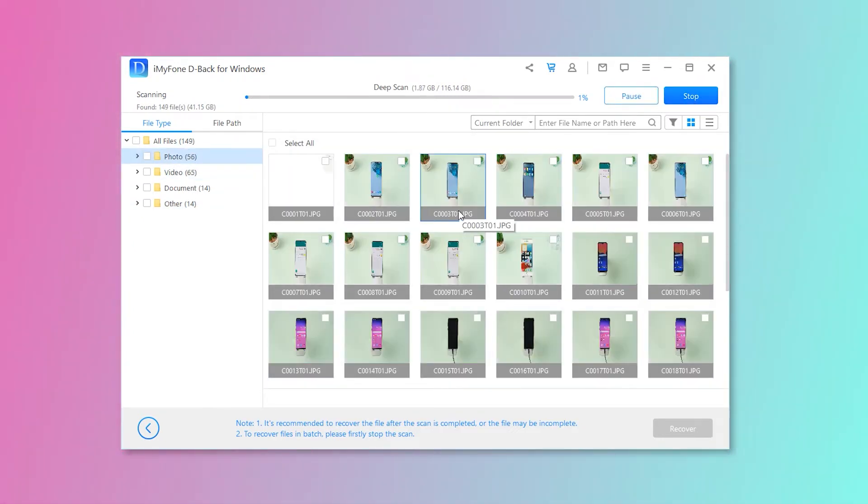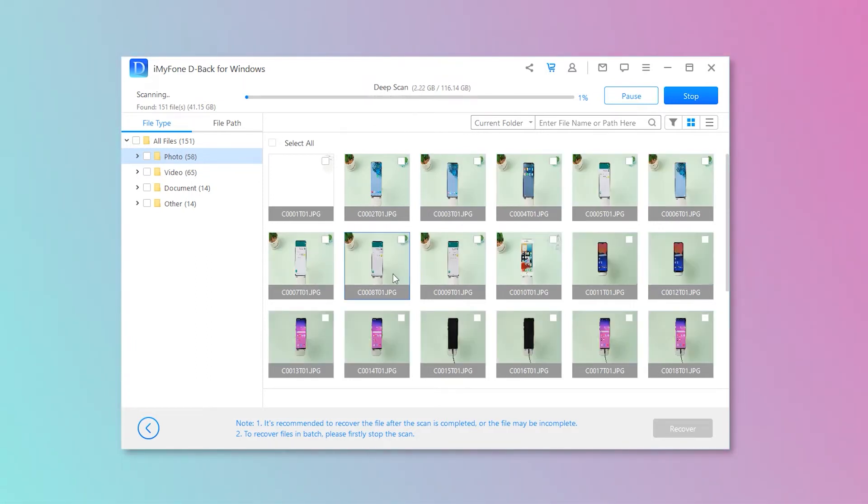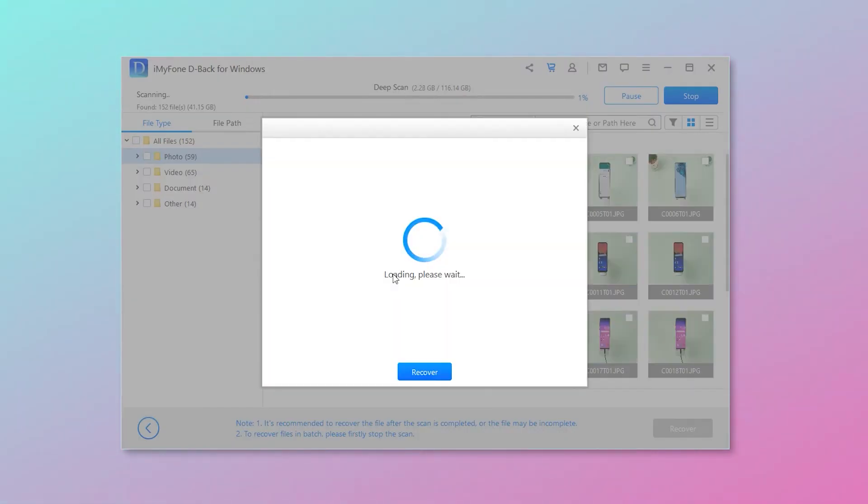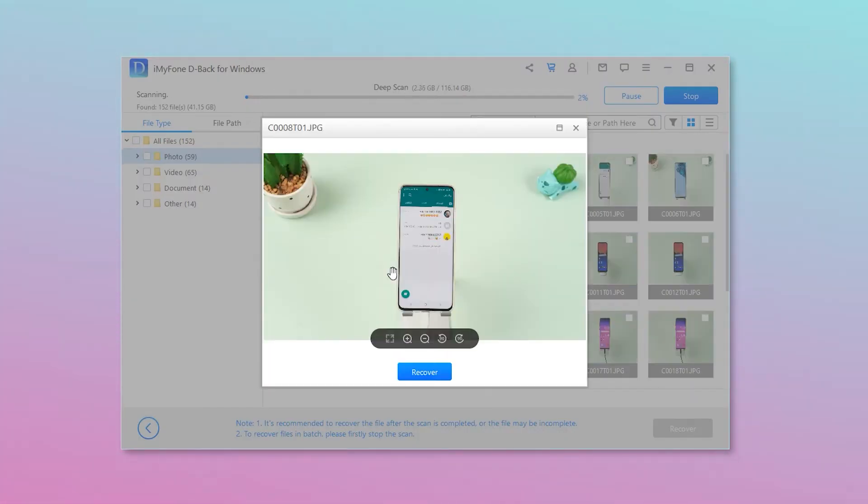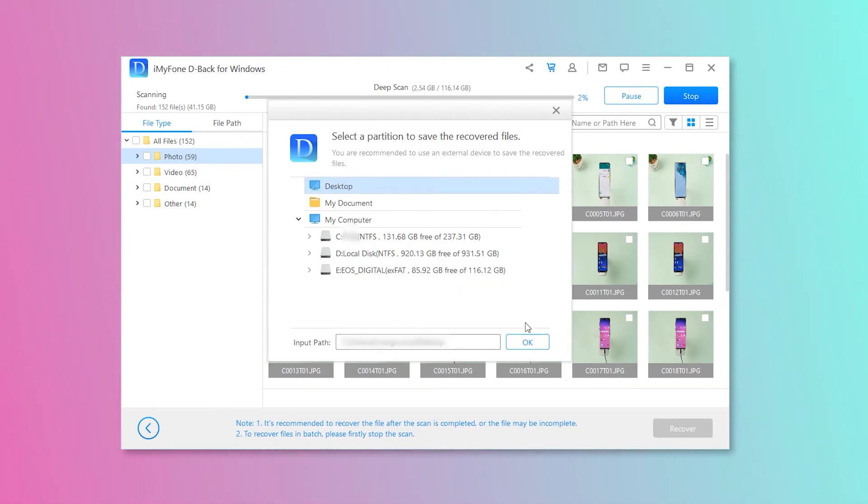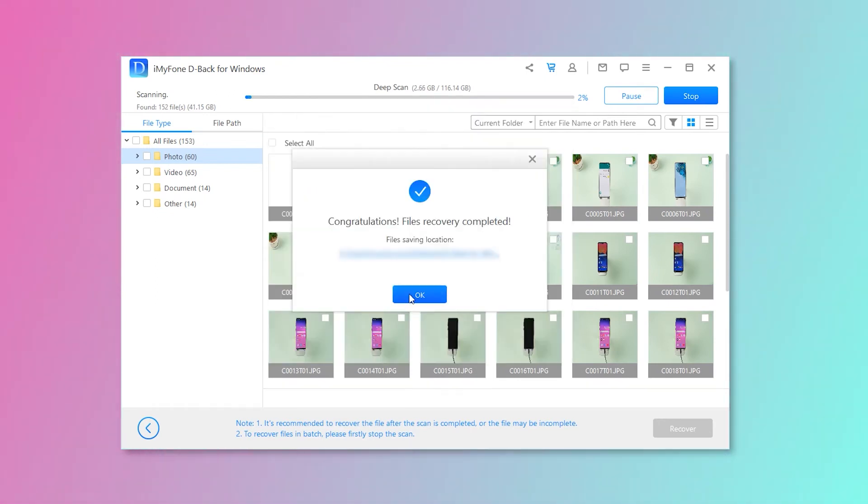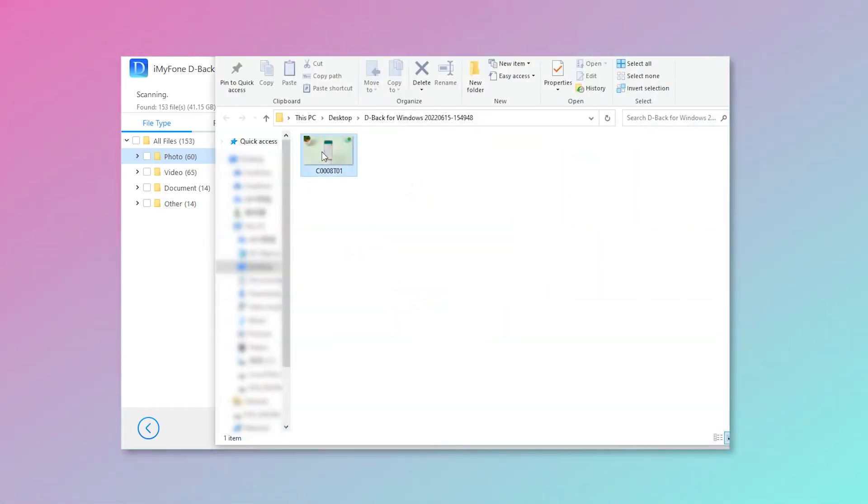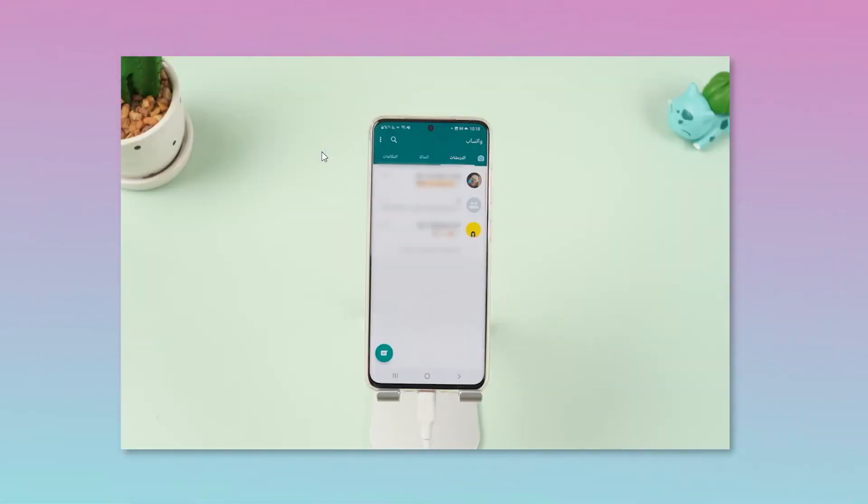Step 3 – Once you know what files you need to recover, select all those and click on recover. Now you can check your files.